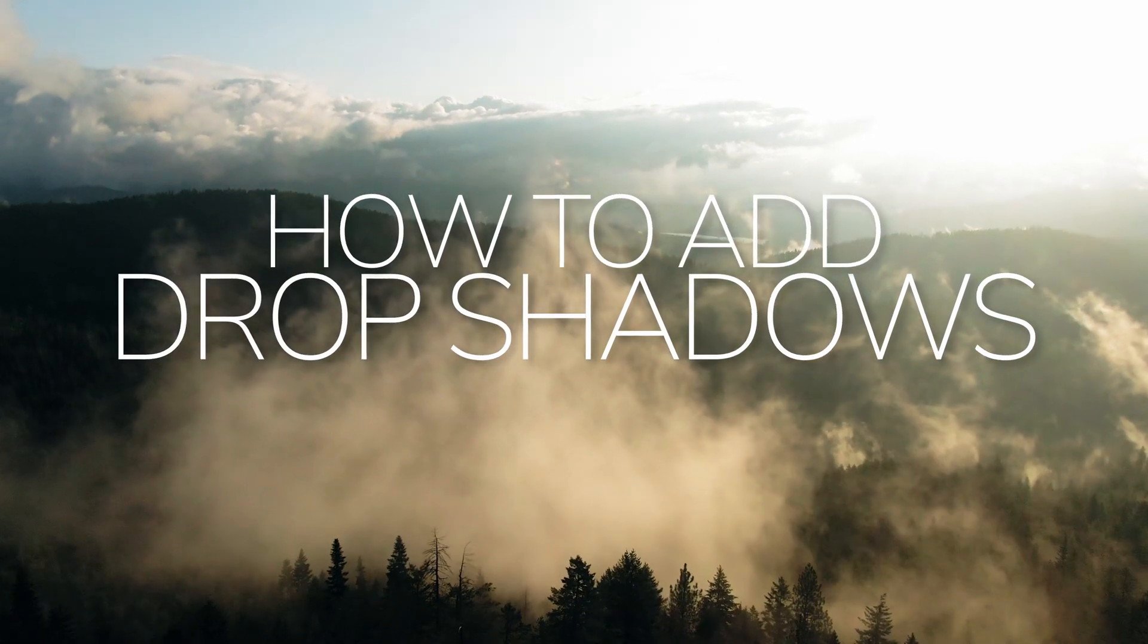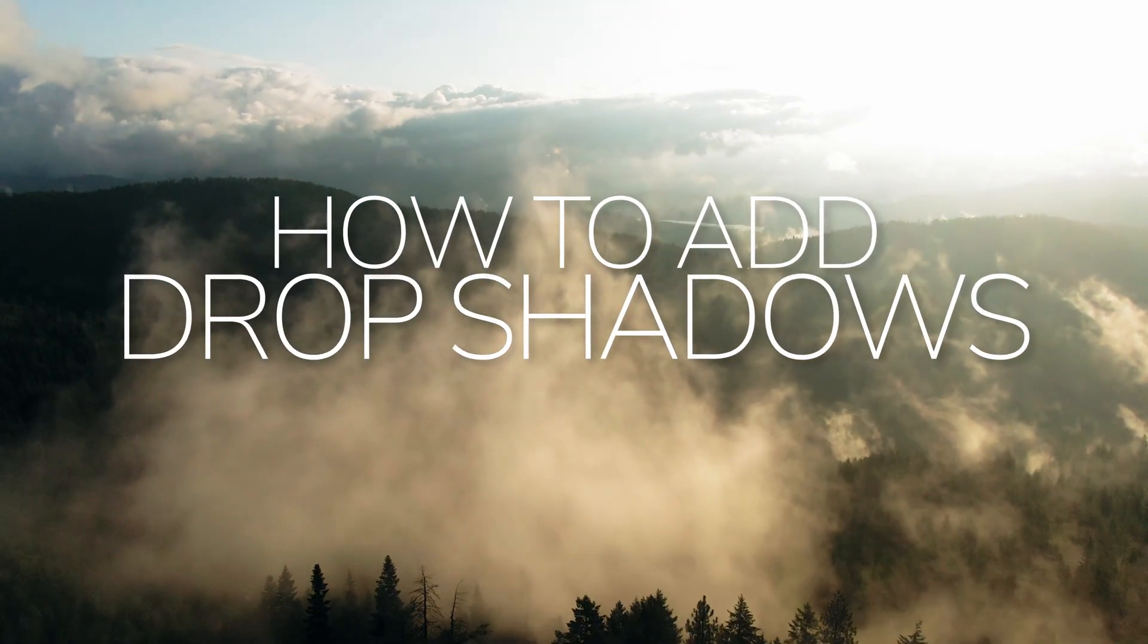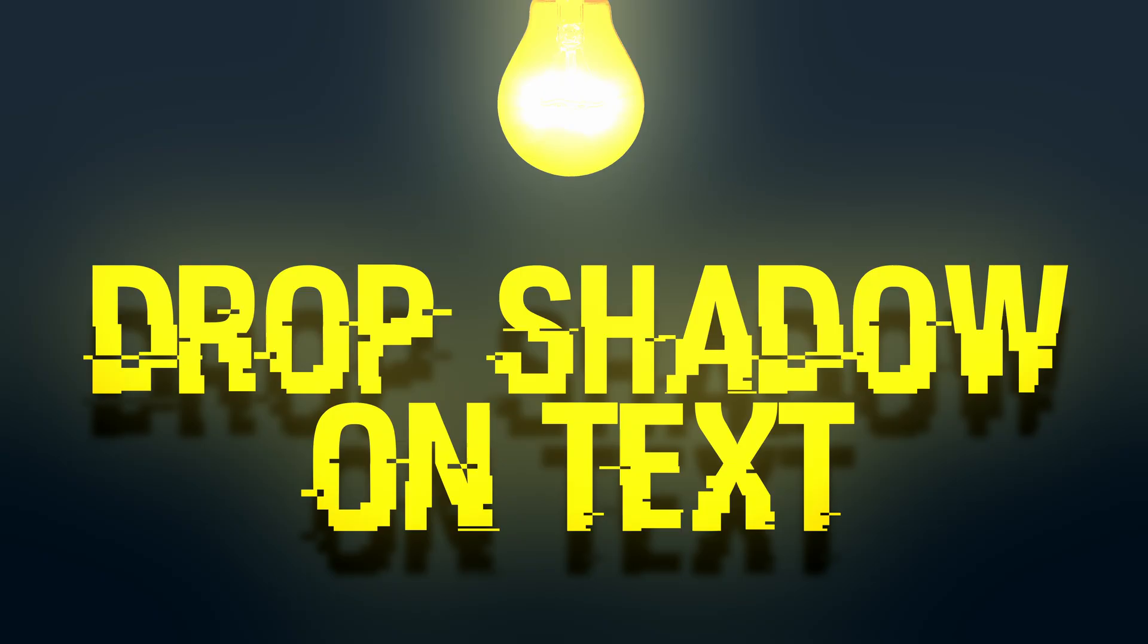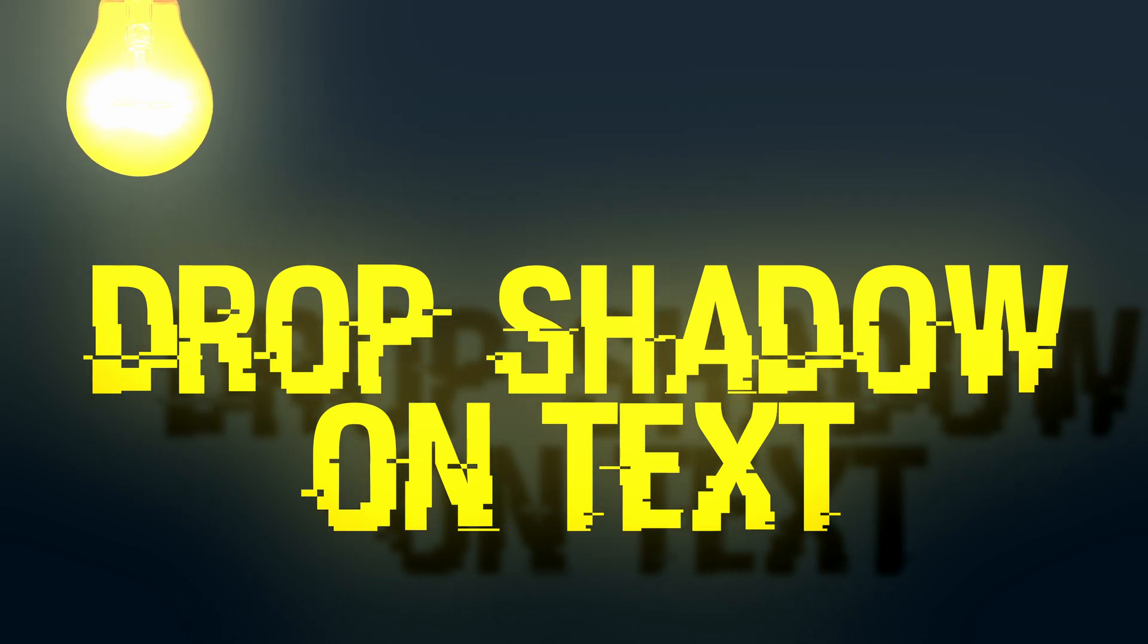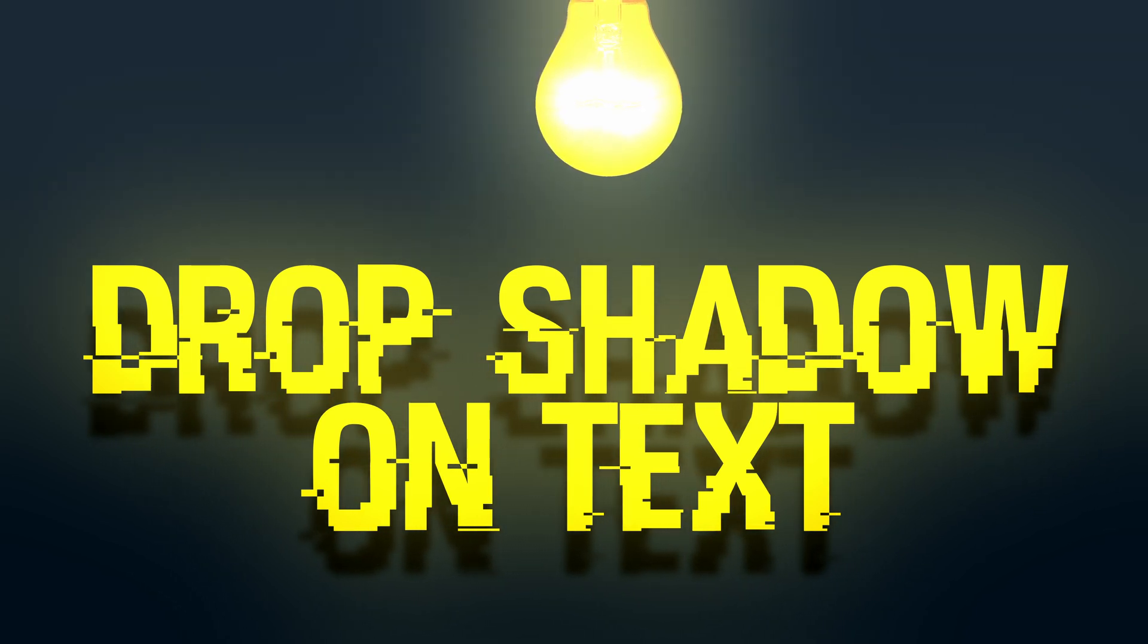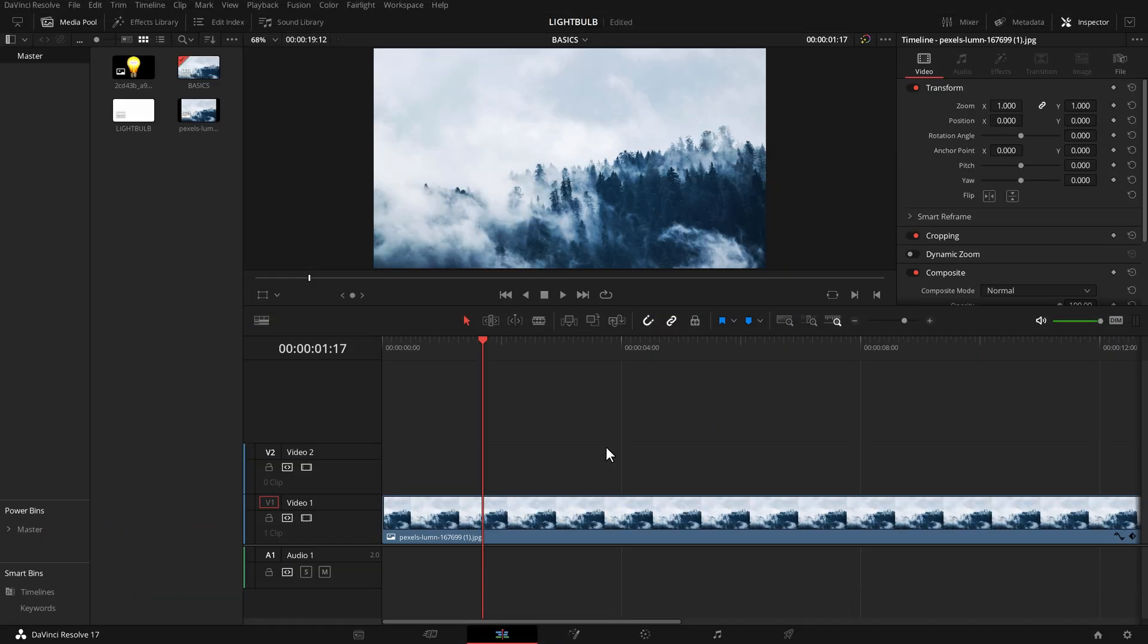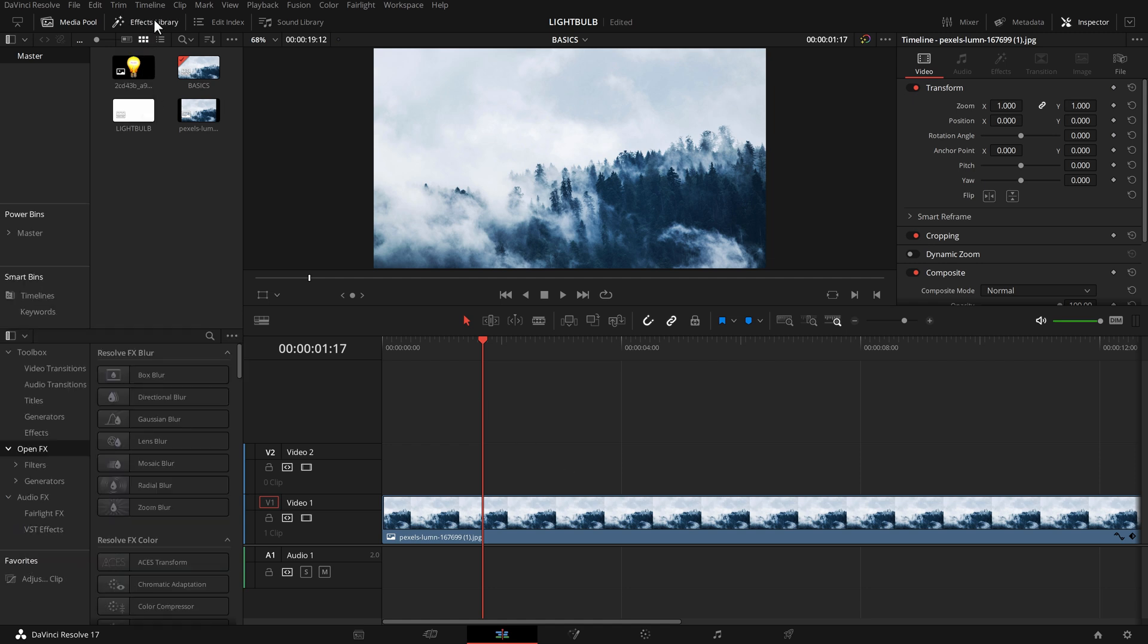Drop shadows on text - I love it. I think it helps to separate the text from the background. Really easy to do on the edit page of DaVinci Resolve, so let me show you. Here's my project. First things first, I need to add some text so I'm going to open up the effects library.